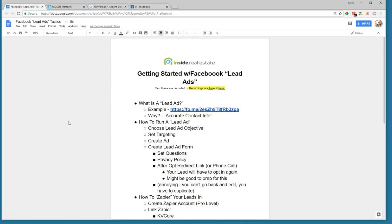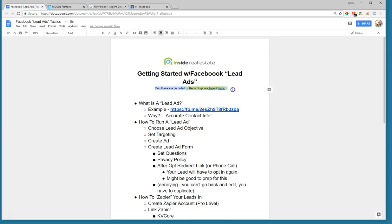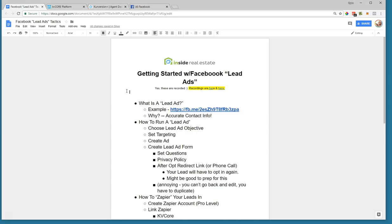Welcome to the weekly Inside Real Estate Tactics webinar. This week is a follow-up to last week where we did basic Facebook ads. This week we're going to do Facebook lead ads — the topic is getting started with Facebook lead ads. In the document next to this video there are links to recordings on both Facebook and YouTube, so there's a playlist you can access on both channels with all these recordings from week to week.